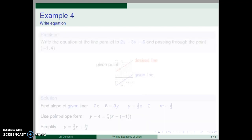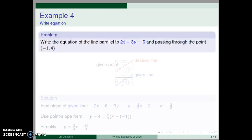Notice that our examples are getting progressively more difficult in terms of what is given and what we are left to find. Now let's write the equation of the line parallel to 2x minus 3y equals 6 and passing through the point negative one, four.